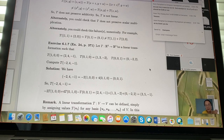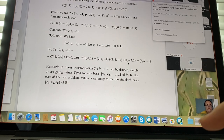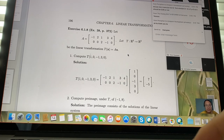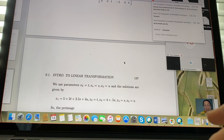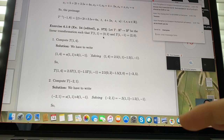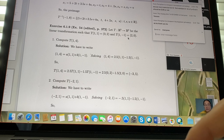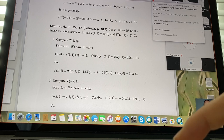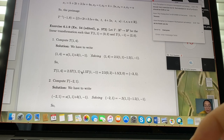To show T is a linear transformation, prove two properties: preserve additivity and preserve scalar multiplication. To find the standard matrix A, use T(E1), T(E2), T(E3) as columns. If you're not given the formula but given specific transformation values, write the unknown vector as a linear combination of known inputs first.